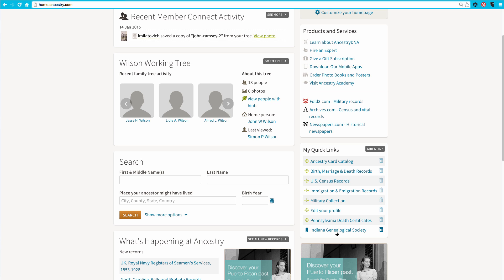Adding links to the My Quick Links section of your homepage is an easy way to have fast access to specific collections on Ancestry as well as some of your favorite genealogy websites.